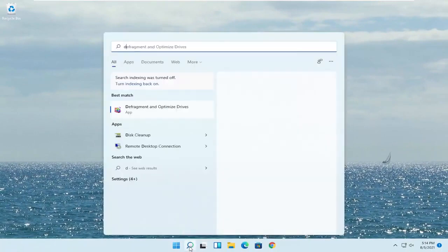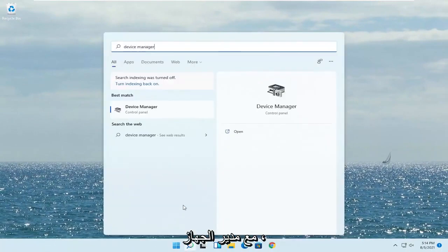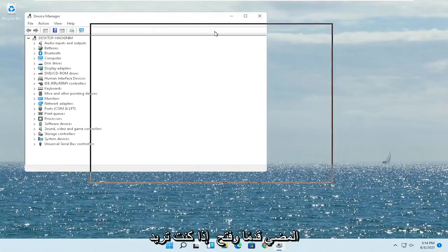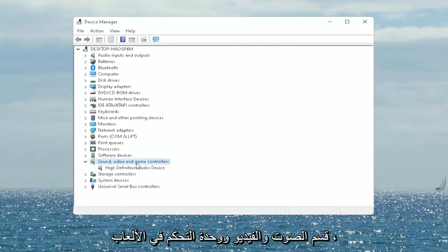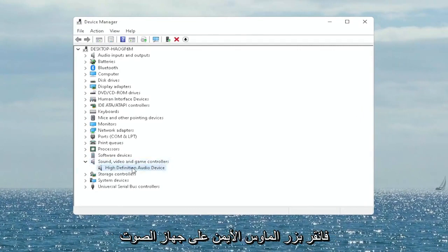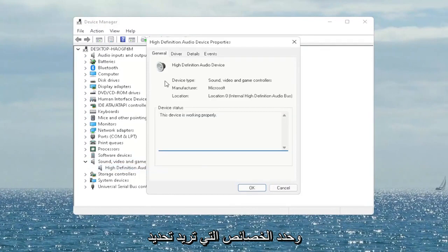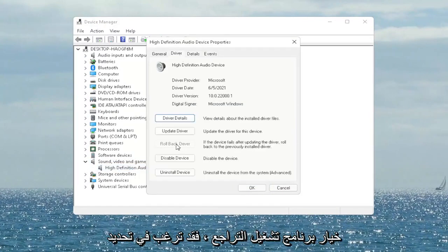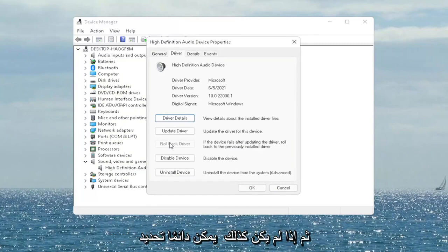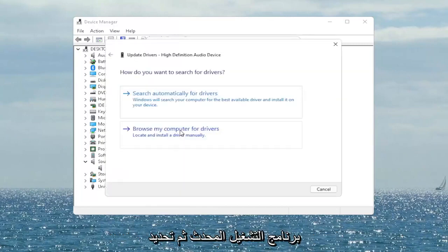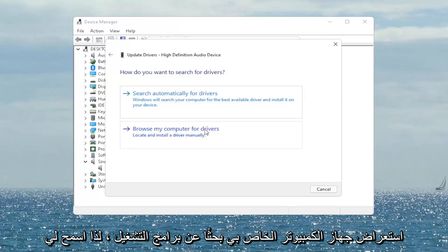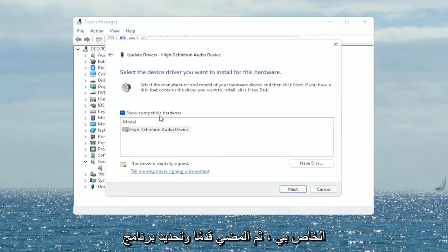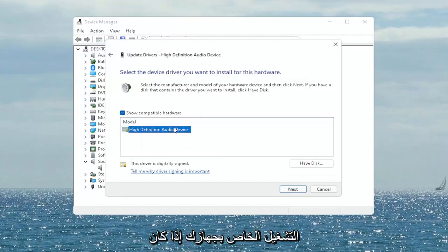Open up the Start menu search, type in 'Device Manager' — best match will come back with Device Manager. Go ahead and open that up. You want to expand the 'Sound, Video and Game Controllers' section. Right-click on your audio device listed under here and select 'Properties.' You want to select the 'Driver' tab, and if there's a rollback driver option you may want to select that. If not, you can always select 'Update driver' and then select 'Browse my computer for drivers.'